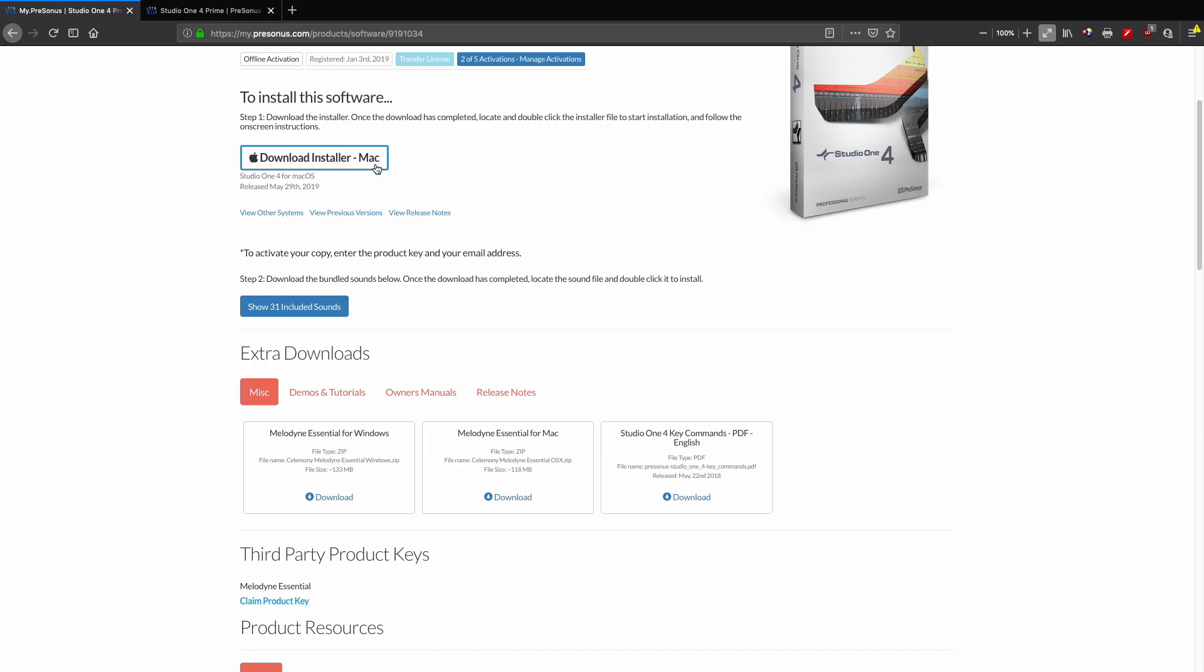Now it's detecting that I'm using a Mac, so it's pre-loading the installer for me. Keep in mind that Studio One works brilliantly on a Windows platform—absolutely no problems, no questions. In fact, I'm going to try that out myself on my Windows workstation that I use for video editing later.